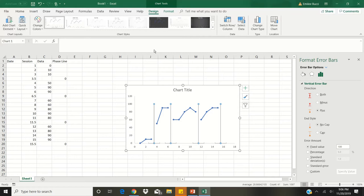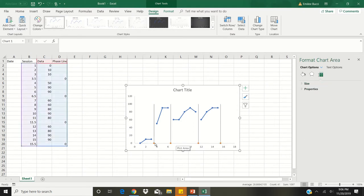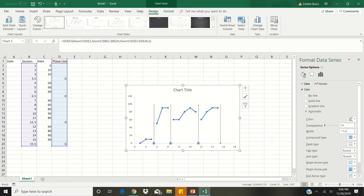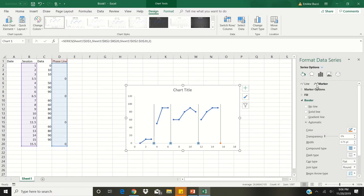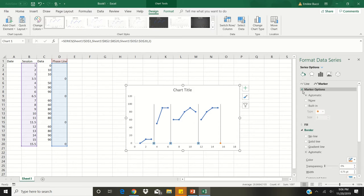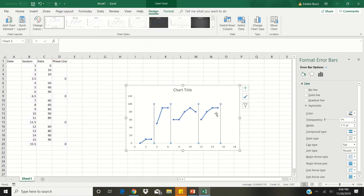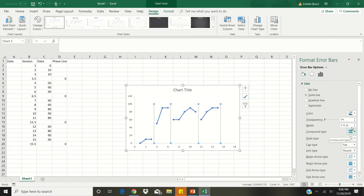Now that we've got our phase change lines, we're going to fix the formatting on them. Click on the horizontal error bar lines to highlight all of them and hit delete on your keyboard to get rid of those. Then click on the orange marker to get rid of those as well. Click on the orange circle, then on the right side under format error bar options, click on the paint can, then click on marker. Under marker options, change this to none — this will erase all of the orange circles. Then click on one of the phase lines, change the dash type to the fourth option, and change the width to 1.5.